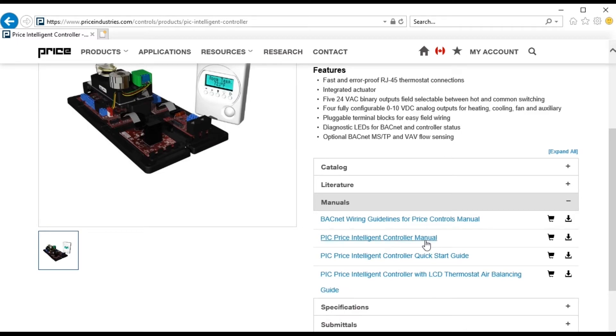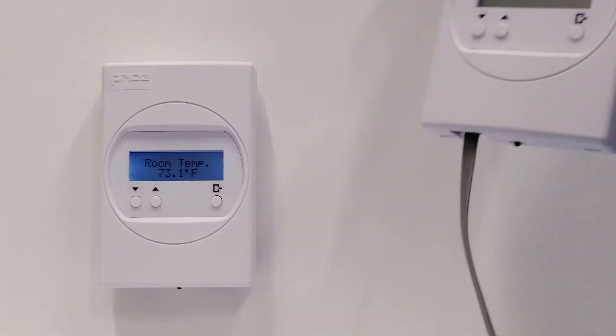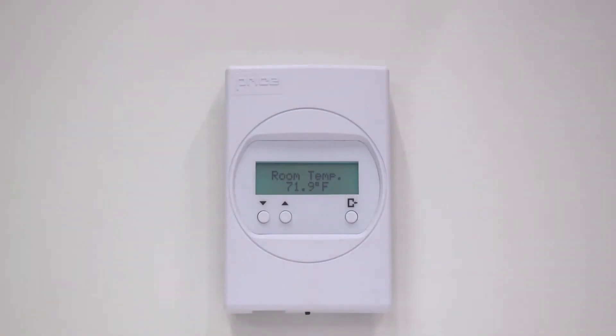For this procedure, you will need a Price controller and a thermostat or LCD setup tool. To set the BACnet address for your controller, enter the service menu.